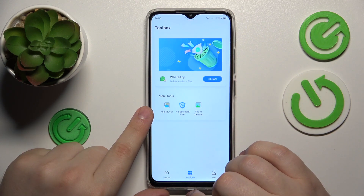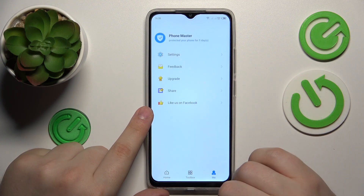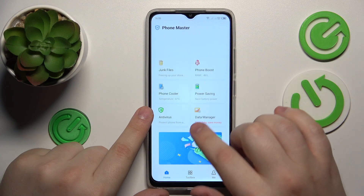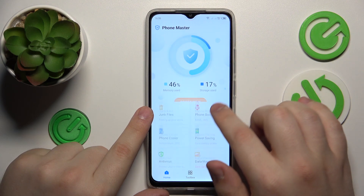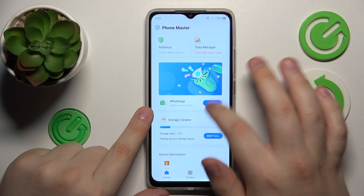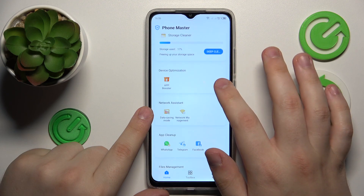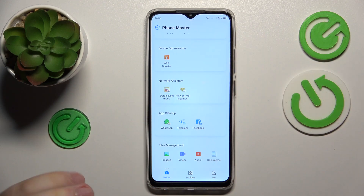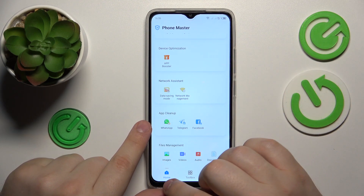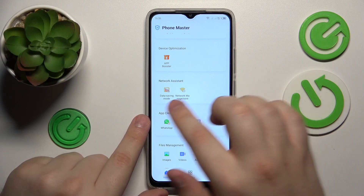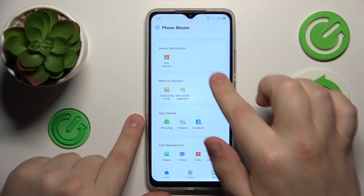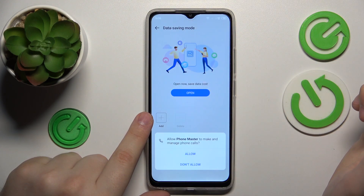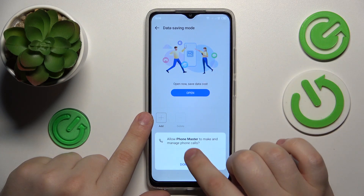Then go for the Toolbox. Just open the homepage, find the Network Assistant category of options, and then go for the data saving mode.